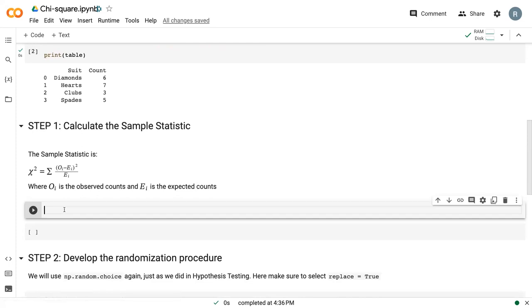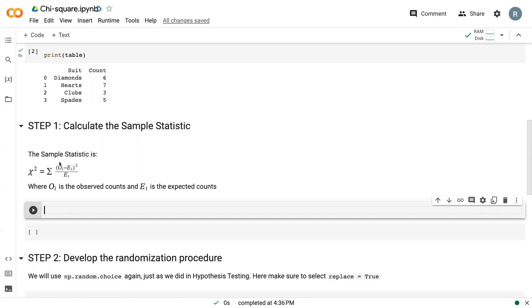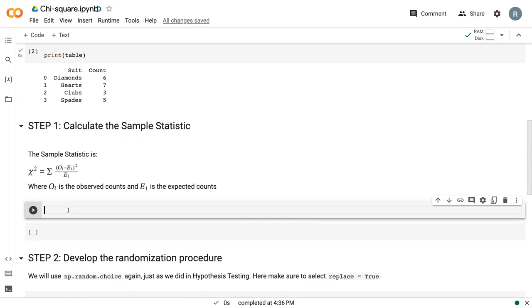In order to calculate this chi-square sample, first we need to get our observed counts and our expected counts. Our observed counts are what we see here, so we need to calculate the expected counts, and then we need to do this summation.